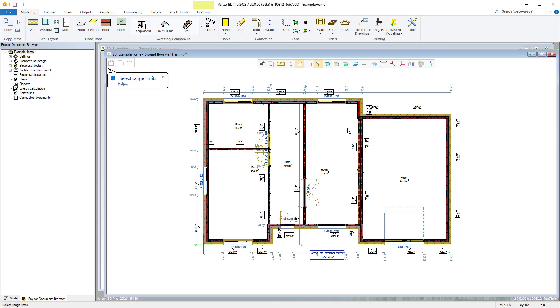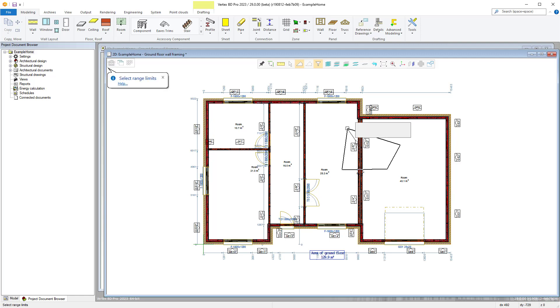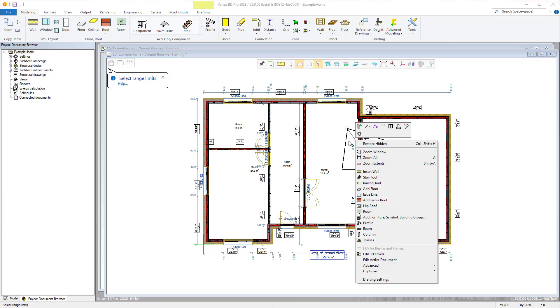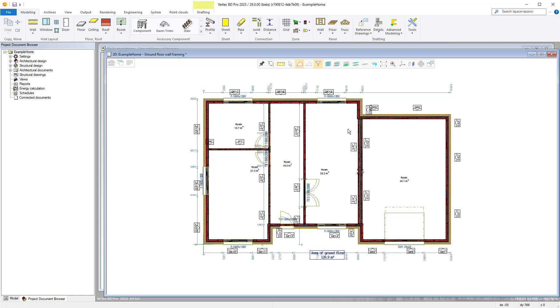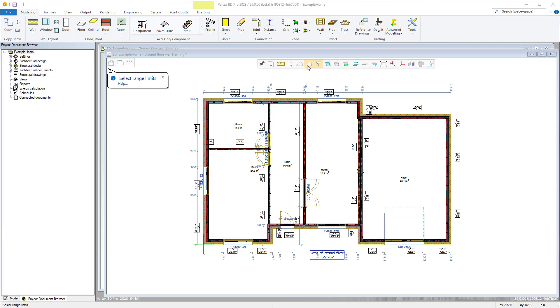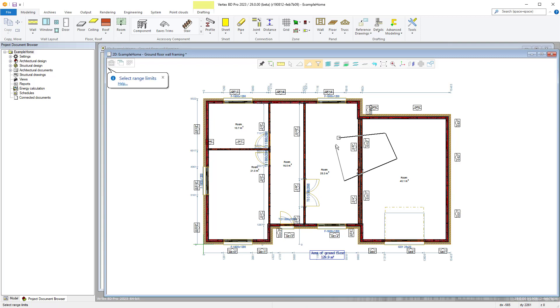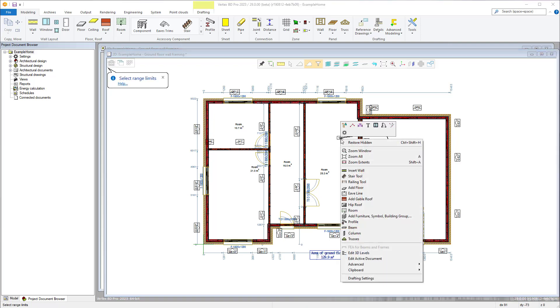Alternatively there is the polygon method which allows you to select points and anything within those points is selected. Finally there is the crossing polygon method which not only includes what is within the polygon but also any element it intersects with.